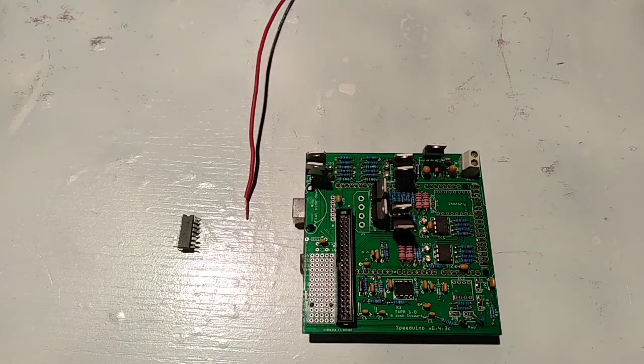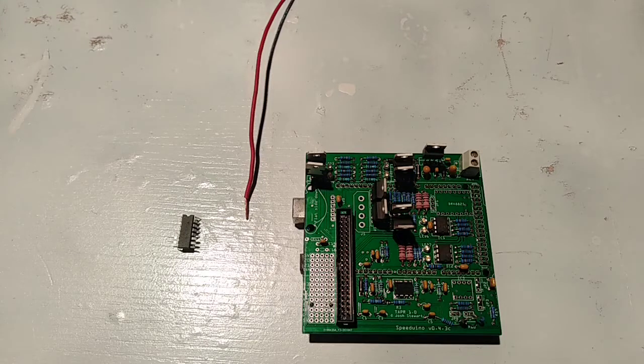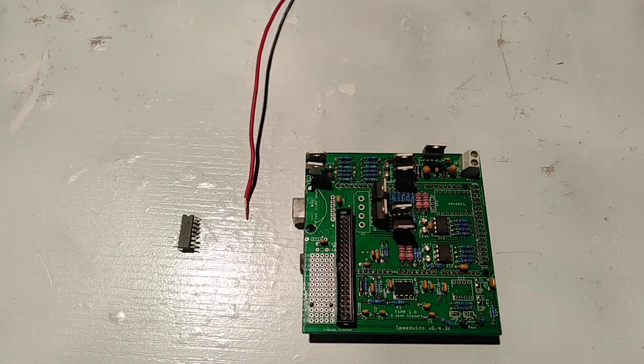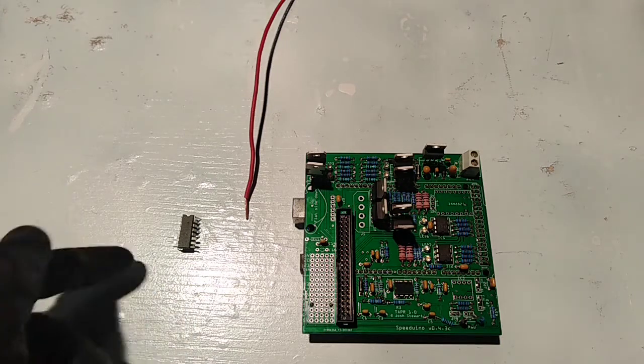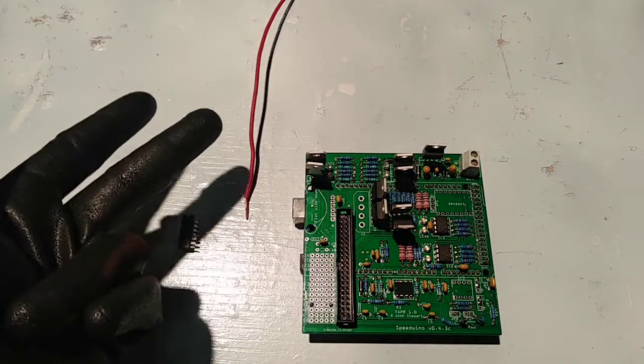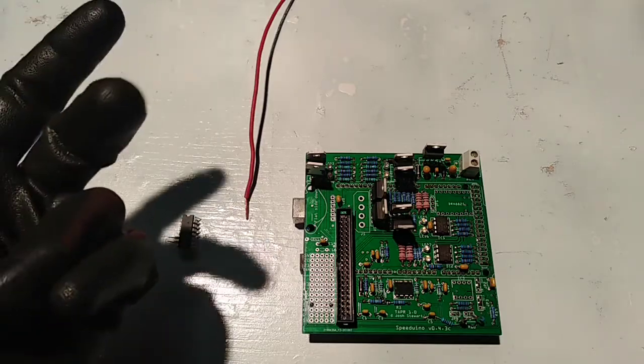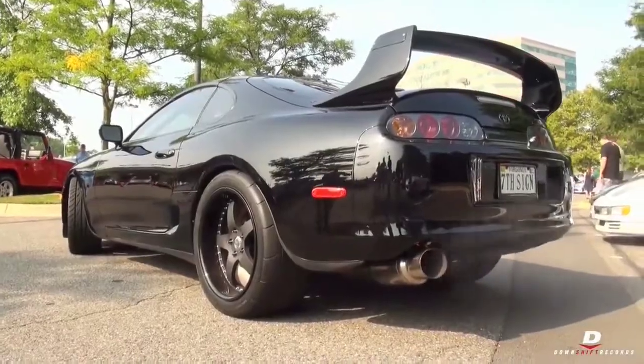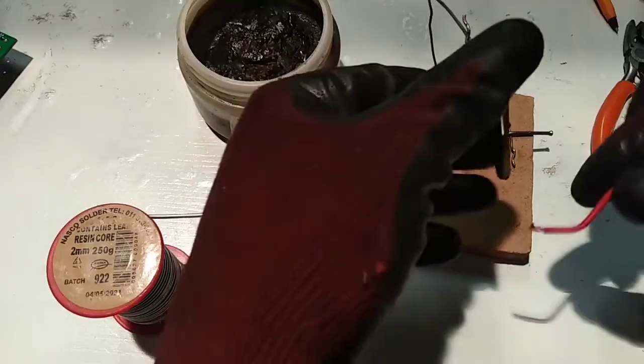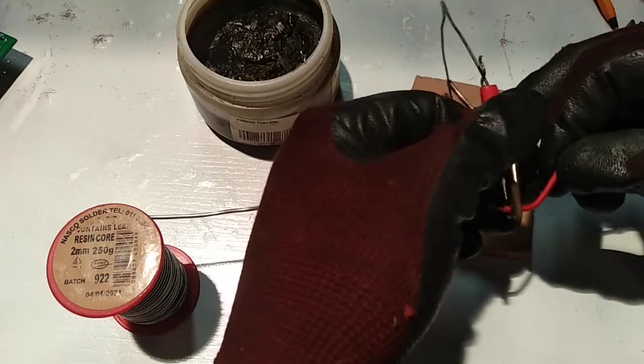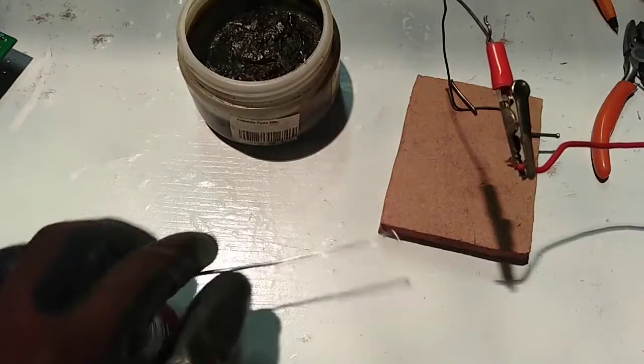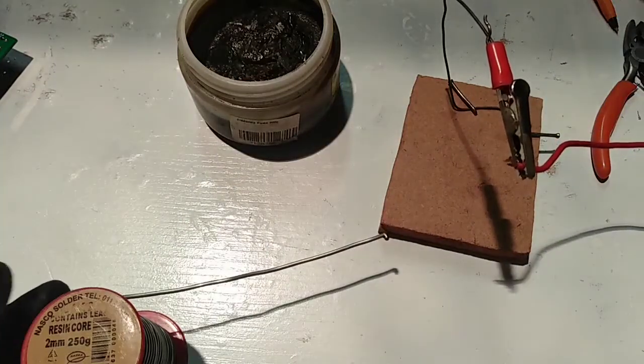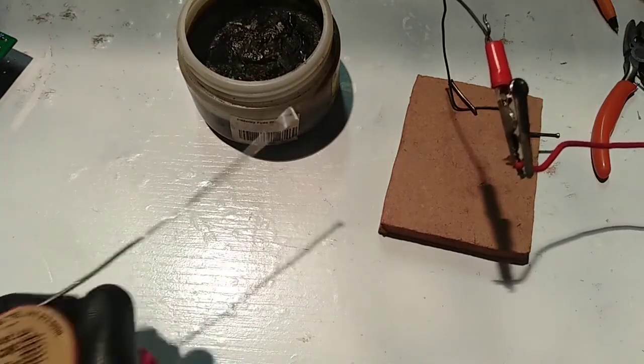So today we're going to look at a couple of things you need to do to your Speeduino to have launch control and to trigger your fuel pump, your fans, and your tach output. Insert launch control - all of this is based on the write-up I read on Speeduino EFI's website. All the details are in the description and you can go read up some more if you want to find out more about the whole soldering ordeal.